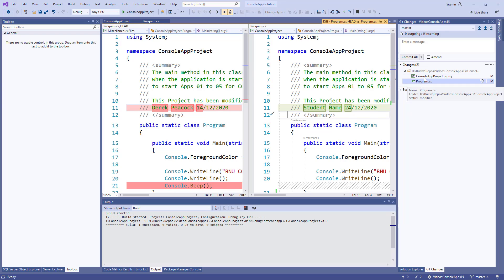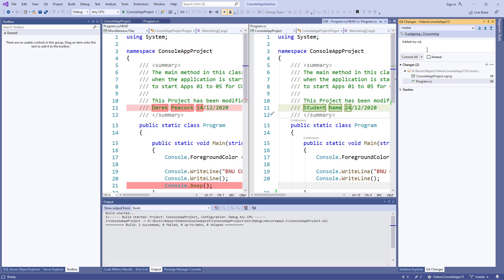Okay, so I've made a couple of changes here. So I'm entering a message to say I've added my name. Although I haven't. I've actually removed my name. But you'll be adding your name.